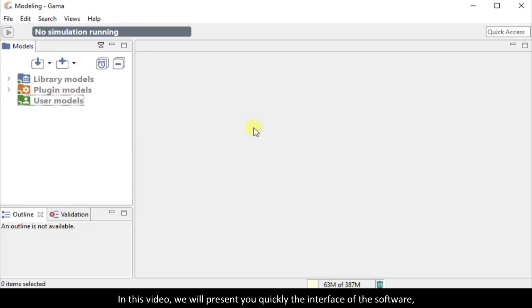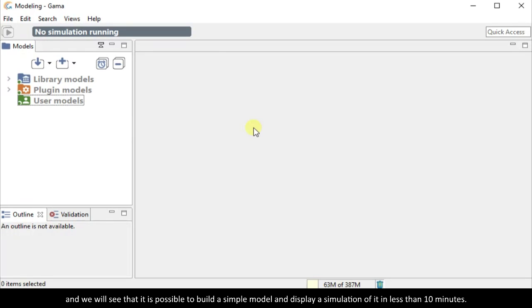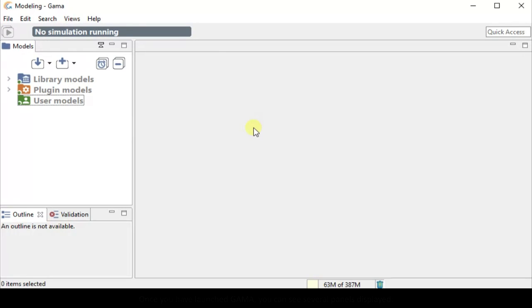In this video, we will present you quickly the interface of the software and we will see that it is possible to build a simple model and display a simulation of it in less than 10 minutes.